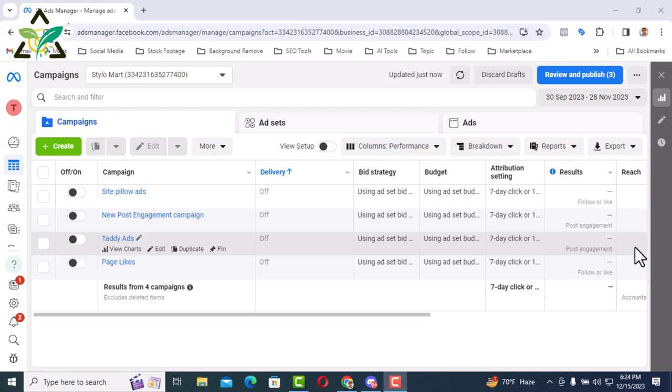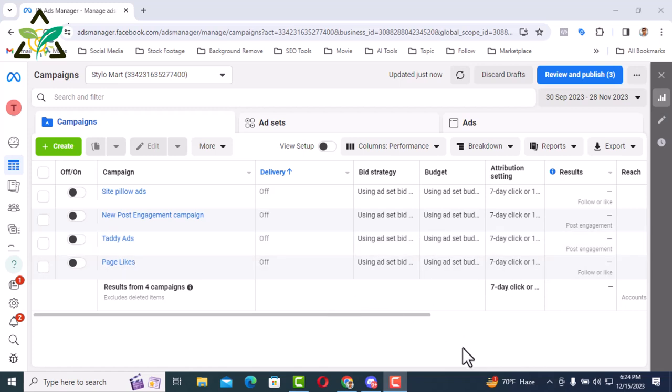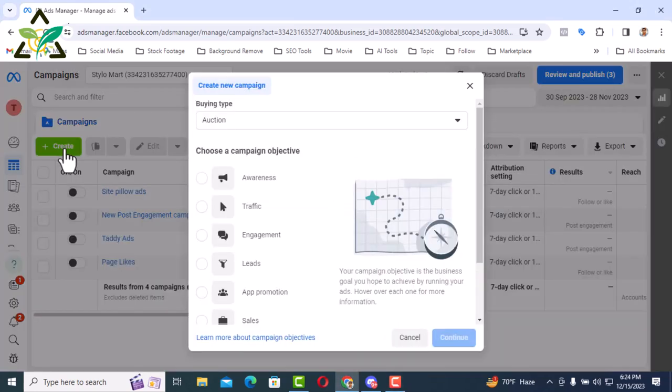To create a new campaign, I am now in an ad account from which I can run a new campaign. The first thing I need to do to create a new ad campaign is click the create button here. So I click the create button.